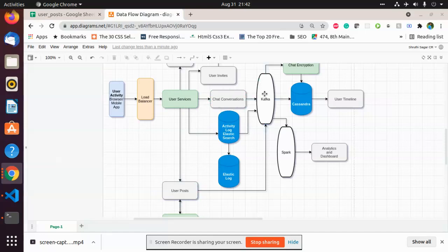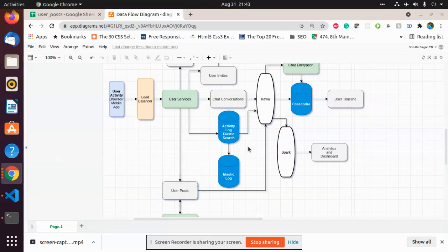Kafka can store the data in Cassandra or pass it on to Spark for analytics. The chat conversation, activity log, or user posts can be considered as producers of data into Kafka, while Cassandra and Spark are considered as the consumers.